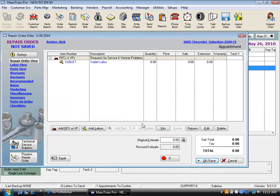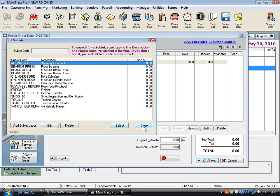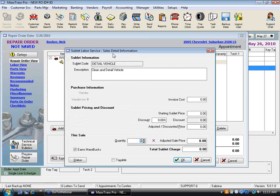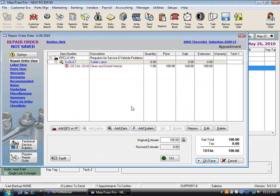I'll select the labor from the list and choose the one that says 'Sublet No Charge' — no charge to the customer — but it allows me to then select the sublet. Here's 'Clean and Detail Vehicle.' This is the sales detail information screen where we put in our cost. We may not know exactly what the detail will cost until we get the bill, but we told the customer it's $100, so we'll sell it for $100.